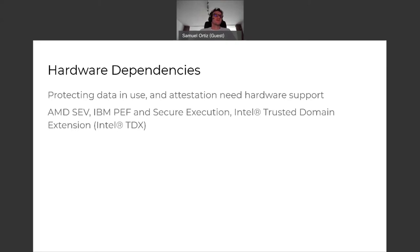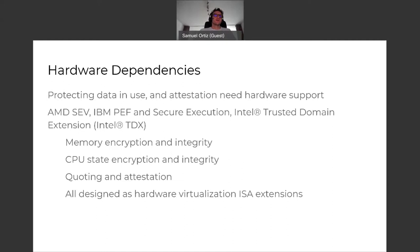There are a few technologies coming from AMD, IBM, and Intel Trust Domain Extensions that are providing this support. Those technologies, in one way or another, provide memory and CPU state encryption and integrity, and they provide a way to attest what kind of software stack you're running in the guest.